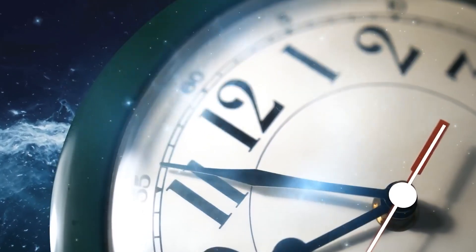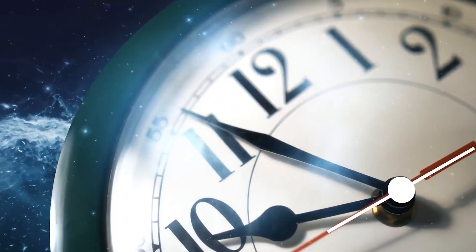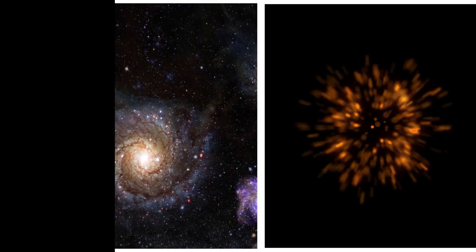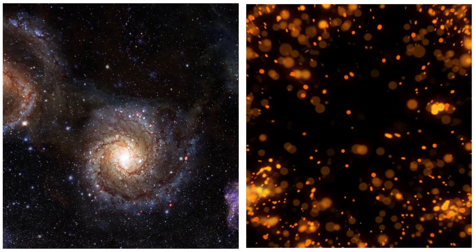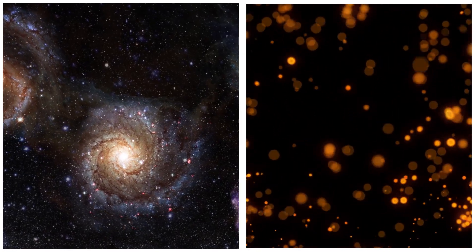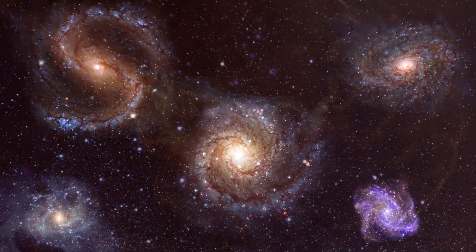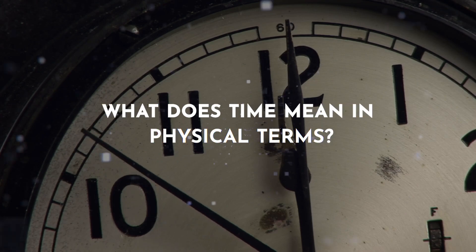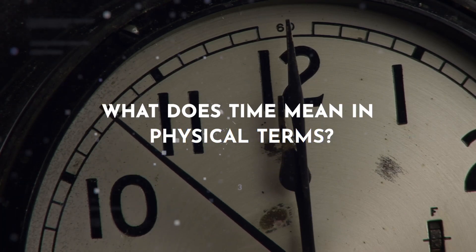Scientists are still figuring out how to blend these two ideas into one big time recipe that makes sense for everything from the tiniest particles to the biggest galaxies. But the question is, what does time mean in physical terms?